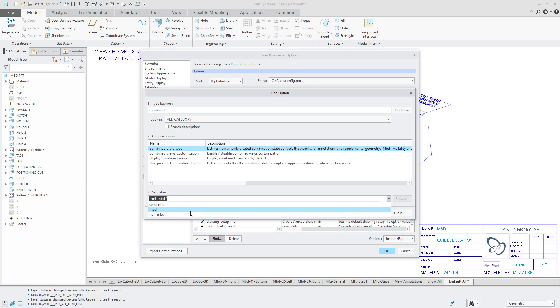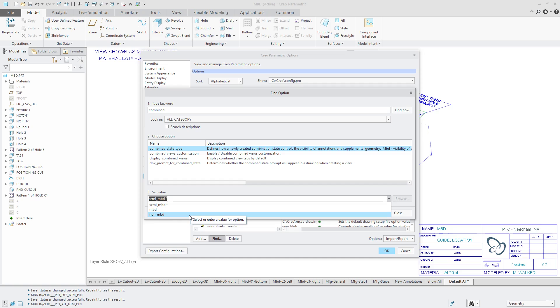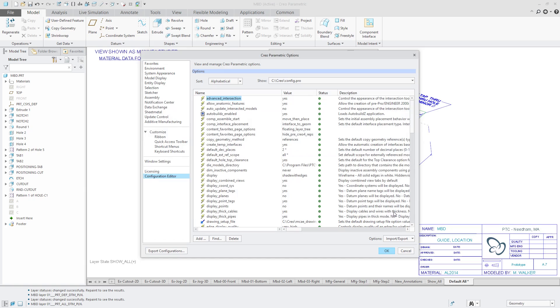With the MBD choice, that means both the annotations and the supplemental geometry are going to be controlled by the combination state. And if you choose non MBD, that means layers will control the visibility of annotations and supplemental geometry. For now, I'm using semi MBD and I'm not sure I'm going to evaluate that over time. I might end up changing my decision.